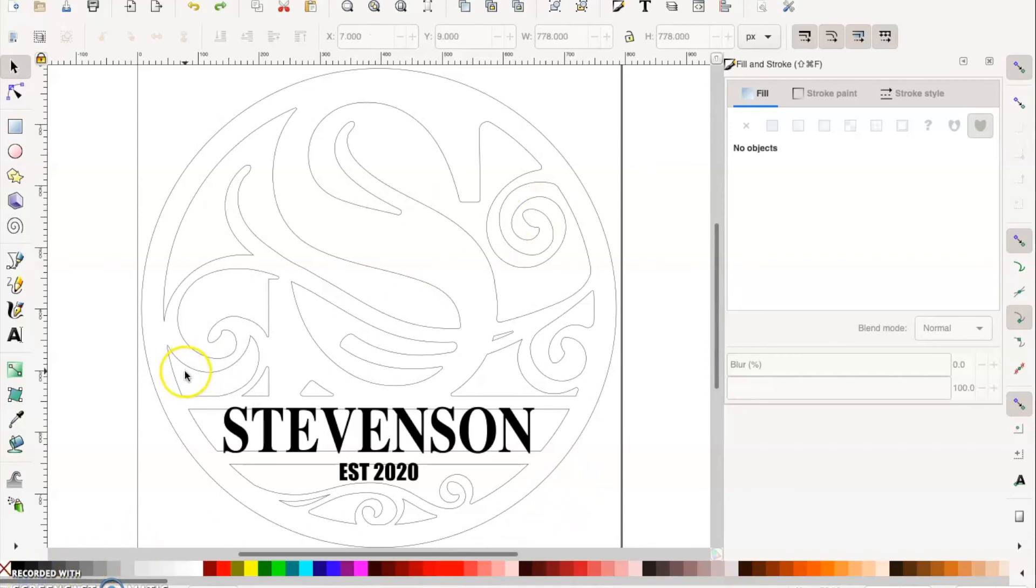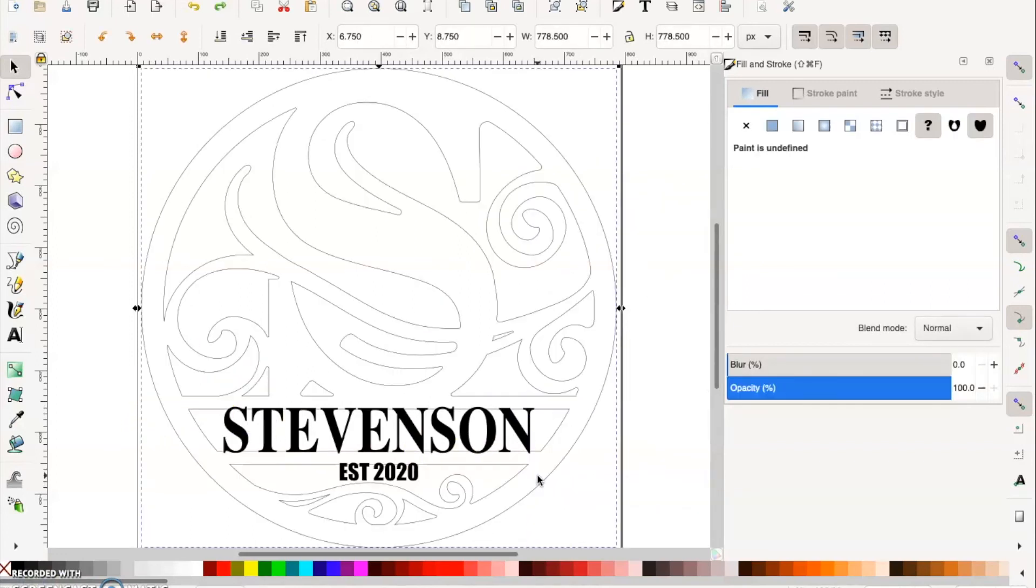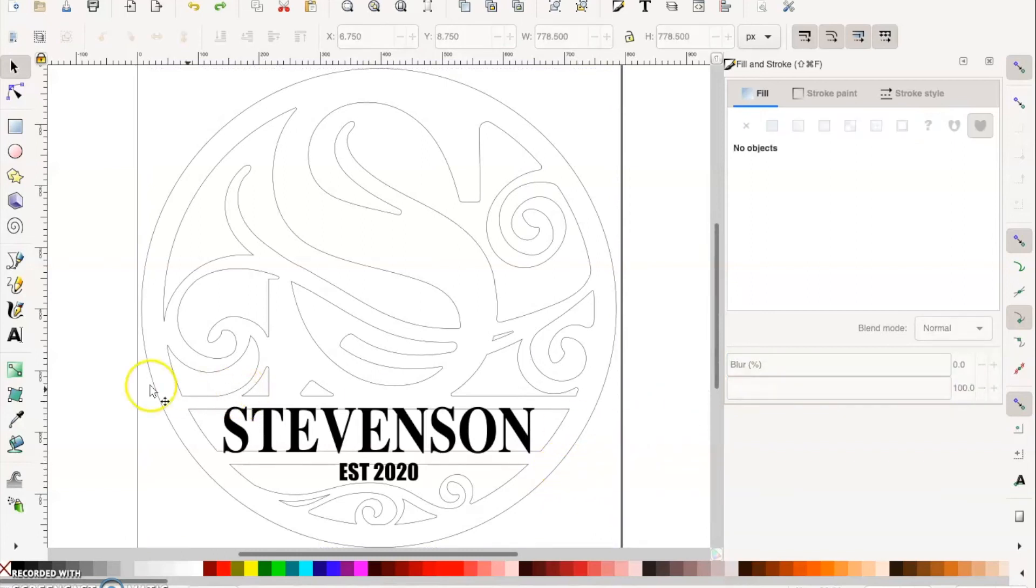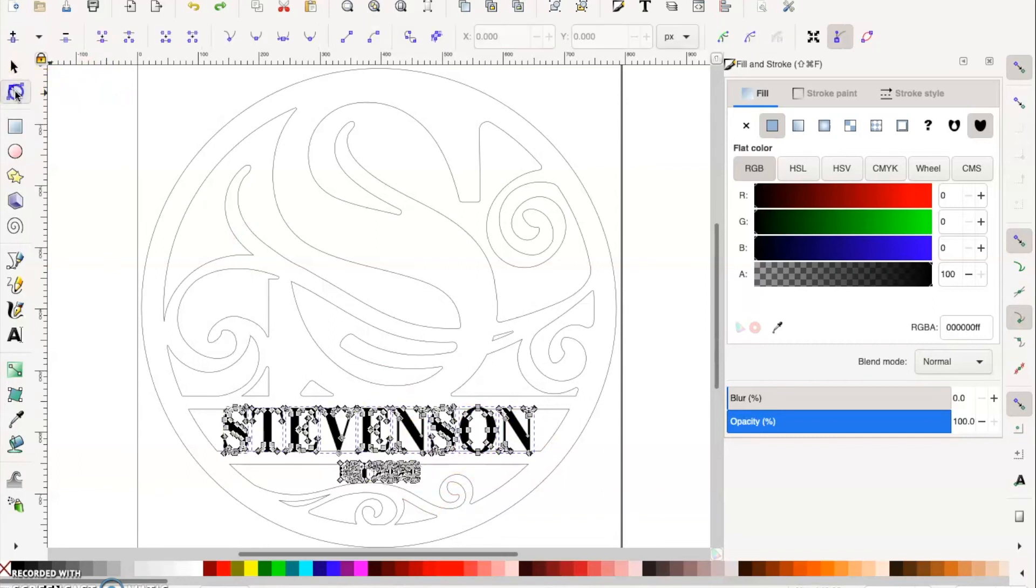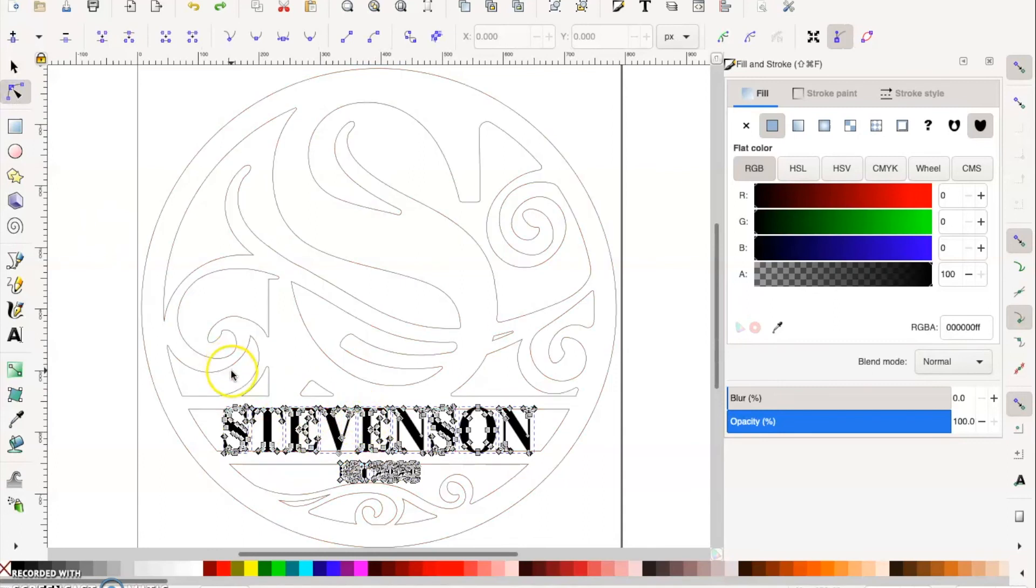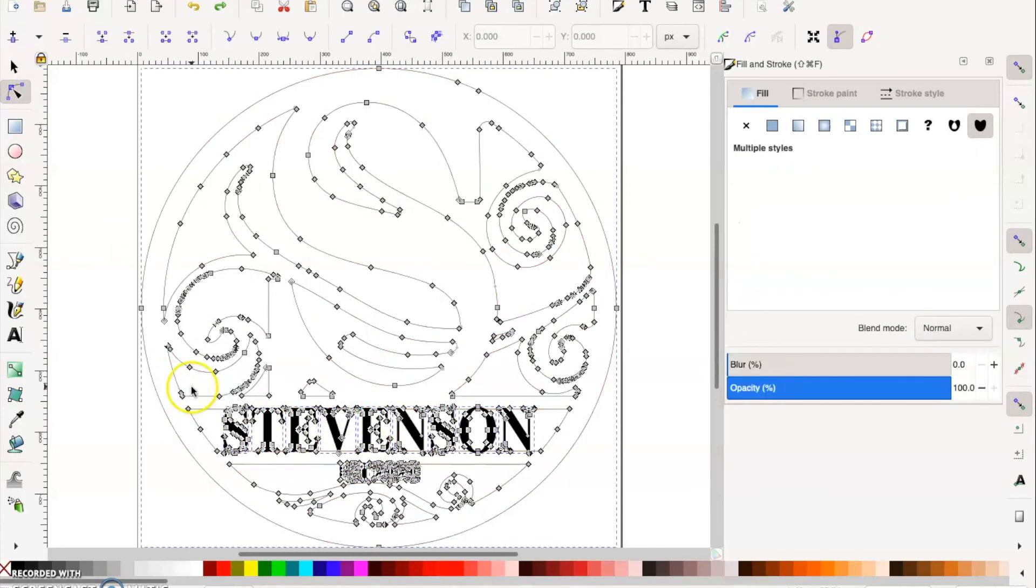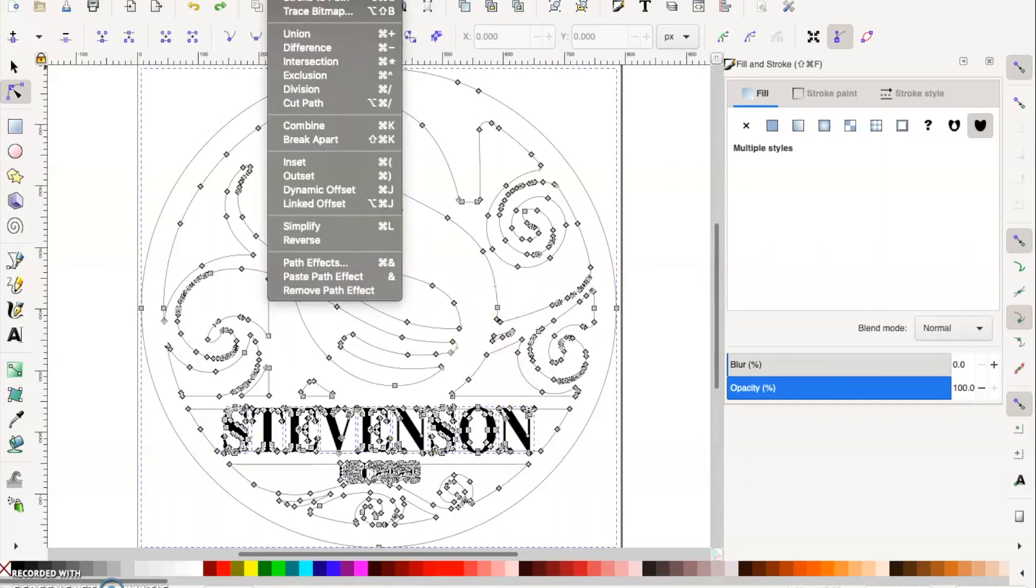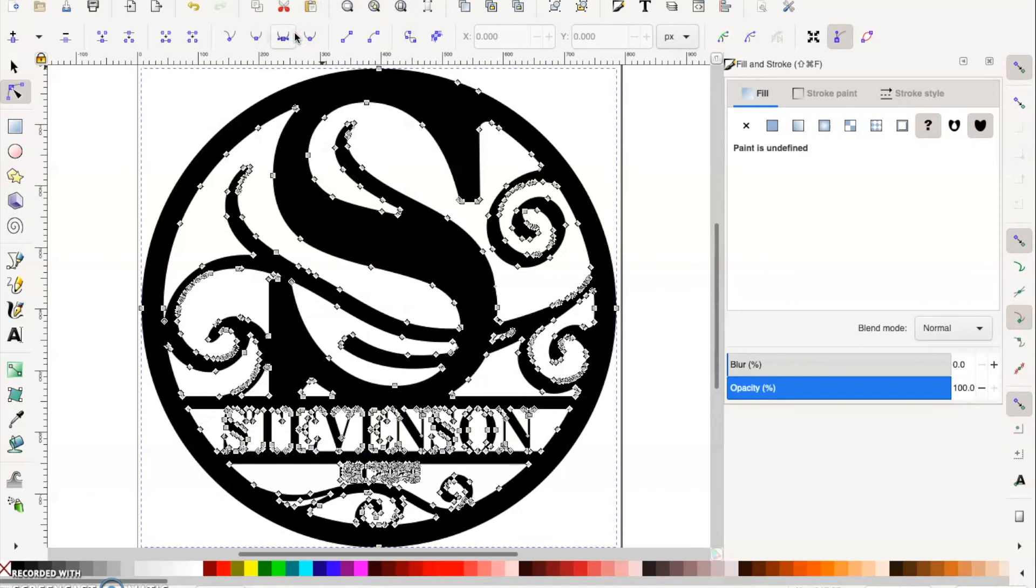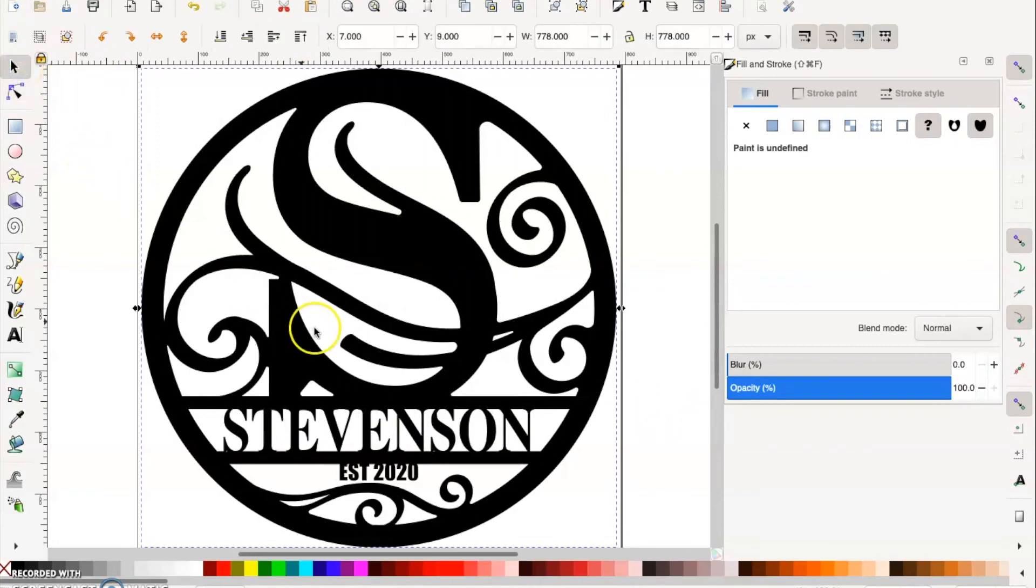Now what you want to do is select all that text that is now an object. You want to hit this tool here, which is the Edit Paths by Nodes. With the Shift key held down, you want to click the monogram. Now everything's selected and the nodes or anchor points are visual. Now you want to go to Path and hit Union. What that's going to do is union everything together to make one graphic. It's going to change it to a fill.